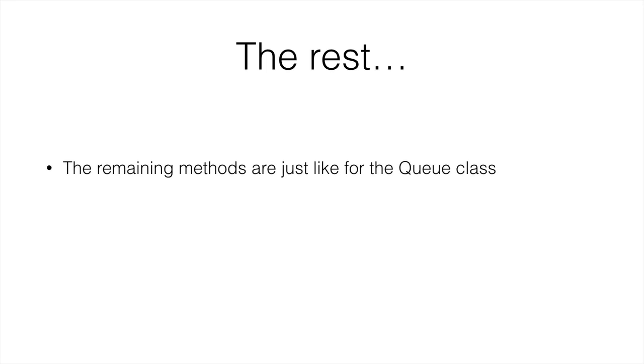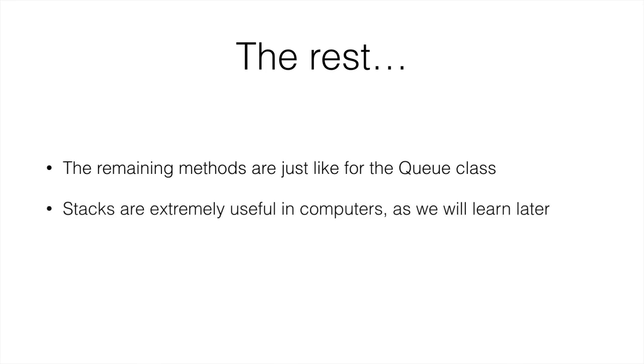So the rest are just like the queue class that we've seen. Stacks are really useful in computers, as we'll see later.